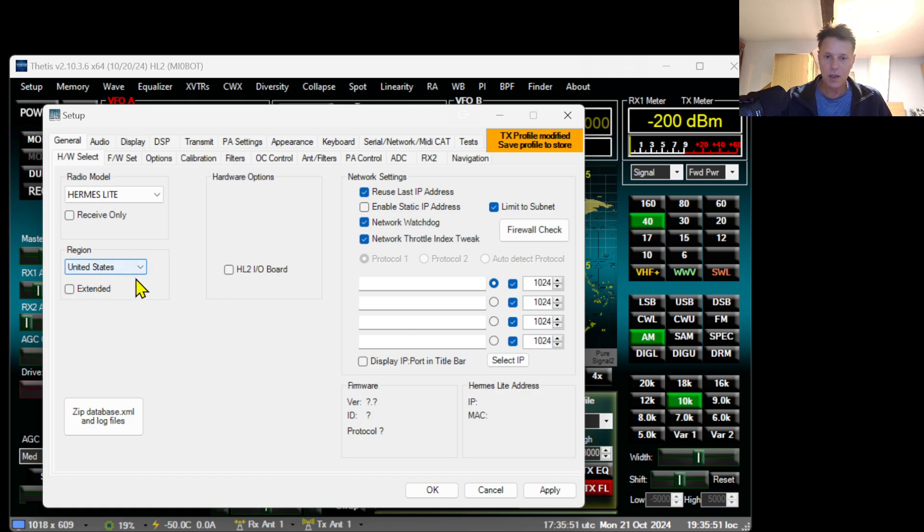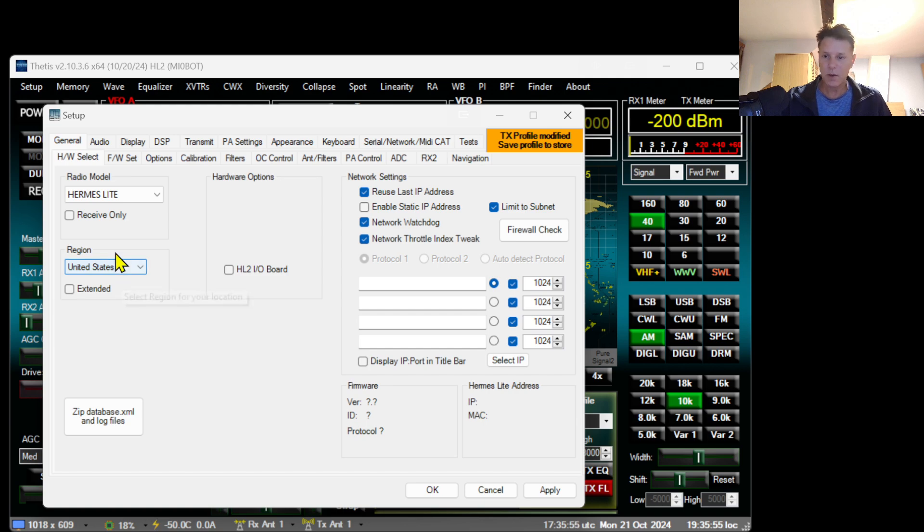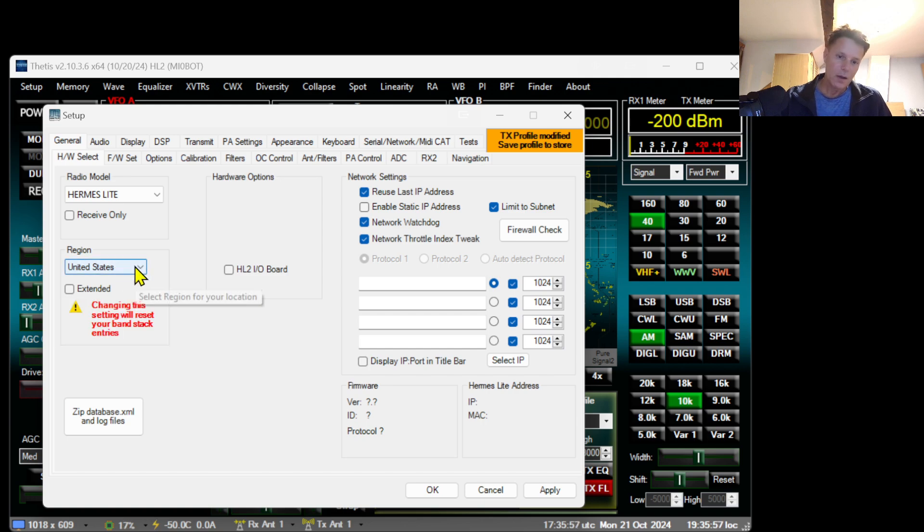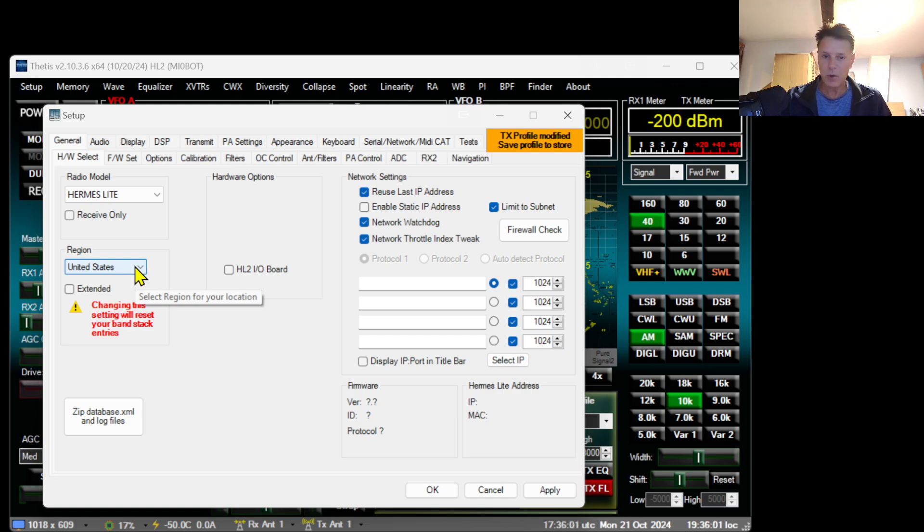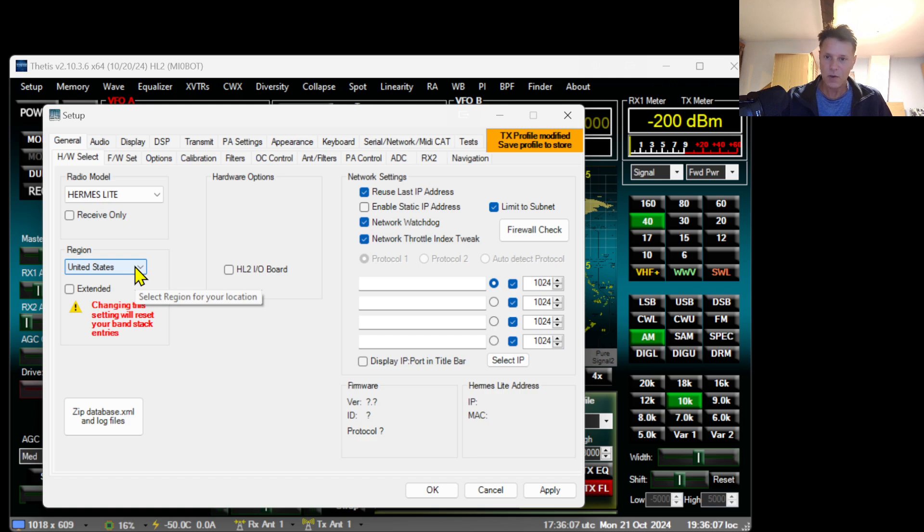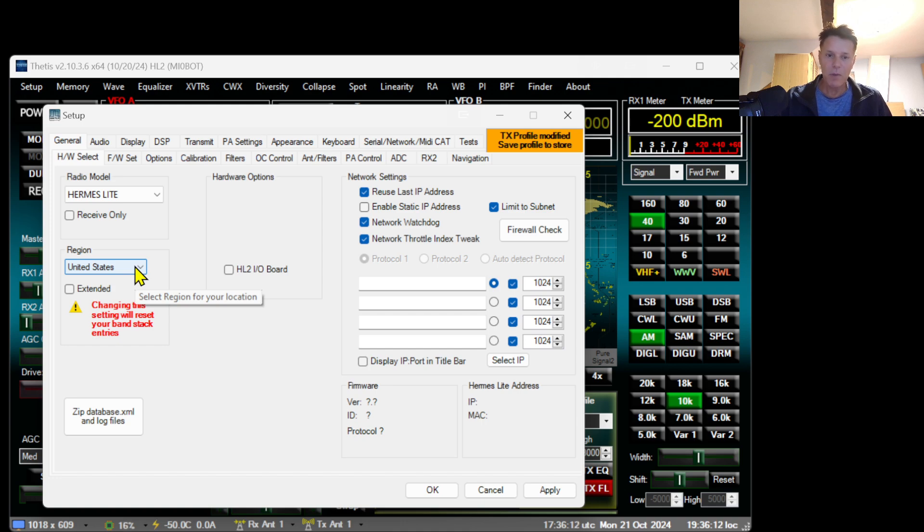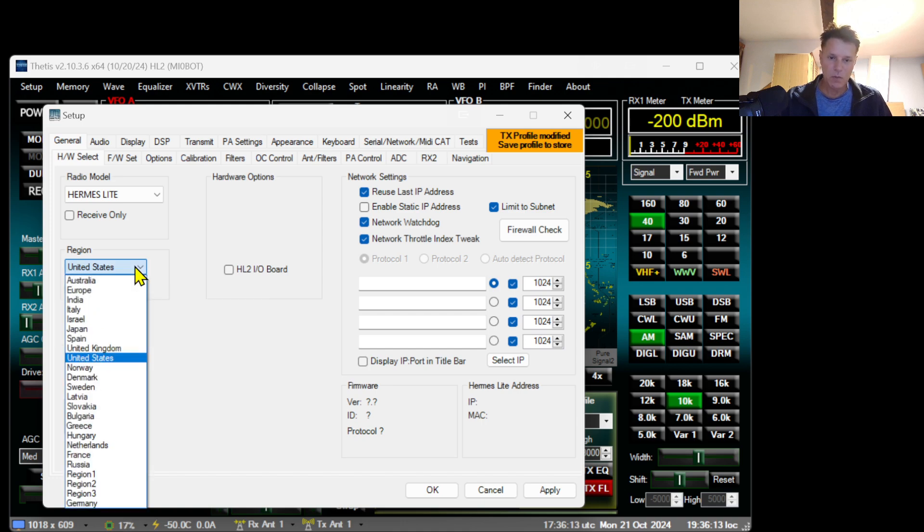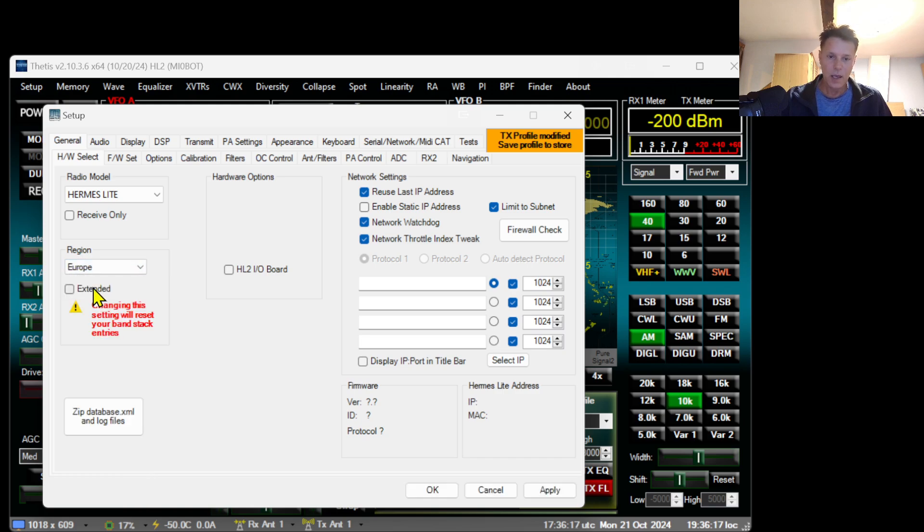The next thing is to change the region and enable or keep extended disabled. Be aware that if you change these region settings in the future, it will have consequences on the channels and frequencies that you have been saving in the memory bank of Thetis.